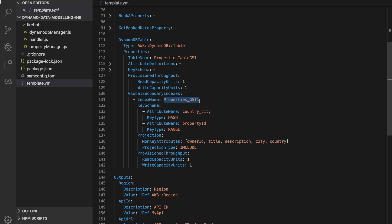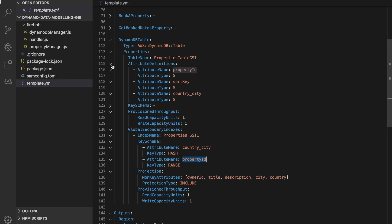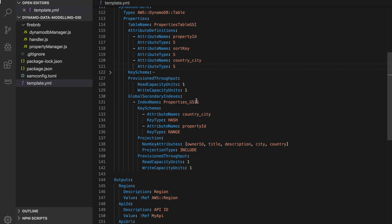This is the global secondary index named GSI 1, and you need to define the key schema — this is the primary key and this is the sort key of the index. One important thing is that you need to start defining these attributes in your DynamoDB table definition. Previously we only had property ID and sort key, but now that country-city appears as our primary key in the global secondary index I need to define it there. Don't define anything extra or you will get an error — just define exactly what you are going to use in the keys of your indexes.